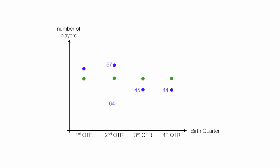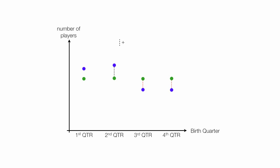Now I have to add these up, 64 plus 67, plus 45, plus 44, this equals 220. What I observed in the first two quarters was more than what I expected, and what was observed in the last two quarters of the year was less than I expected. If I add up all these values, if I take the difference between the expected and observed, and add that all up, it will equal to zero.